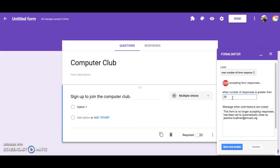That means that the 30th person will still be able to sign up and then the form will stop accepting responses.